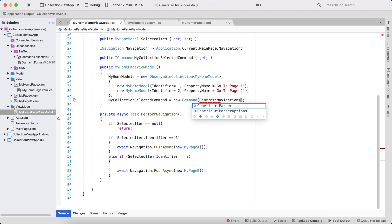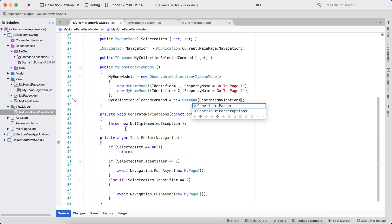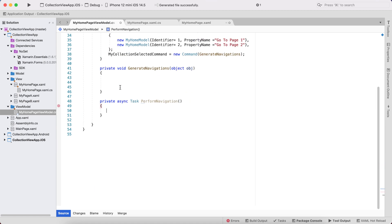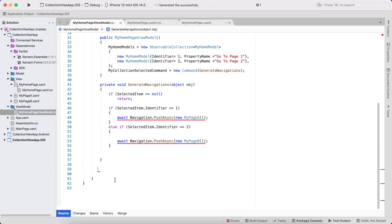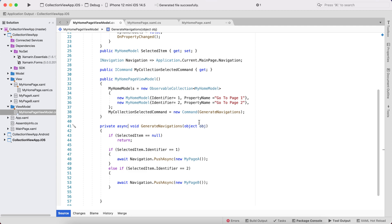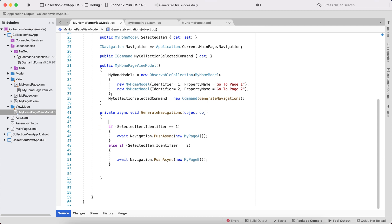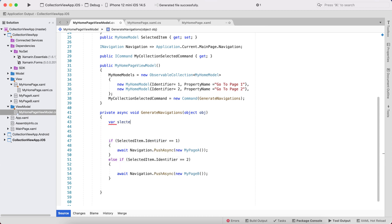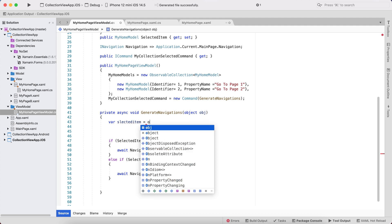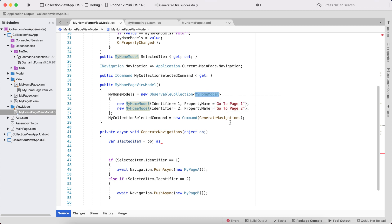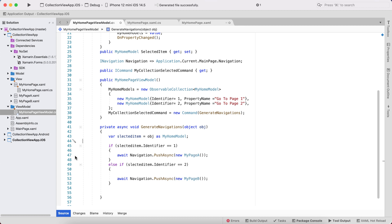Moving to the ViewModel, we need to update the command. I'll add any name but use the same one here. The updated method is async/await and the object parameter gives us all the items. We no longer need the MySelectedItem property. Instead, the selected item is obtained as: selectedItem equals obj cast to MyHomeModel. From there we can get the Identifier and navigate to the corresponding page.